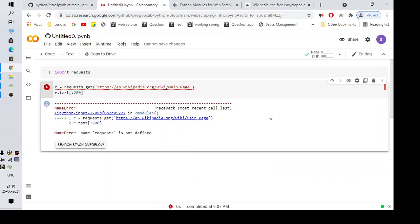Hi everyone, welcome back to another video. In this video we're going to talk about the error: NameError, name 'requests' is not defined.